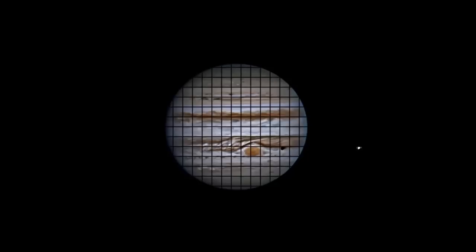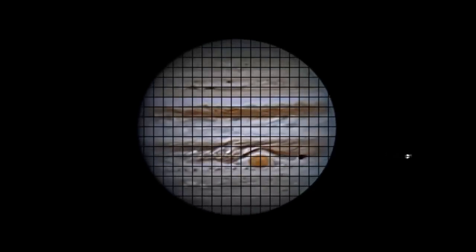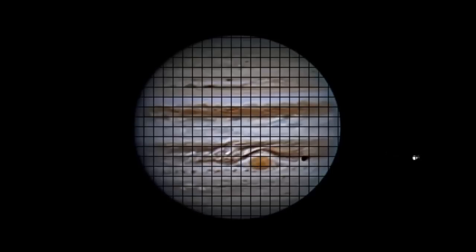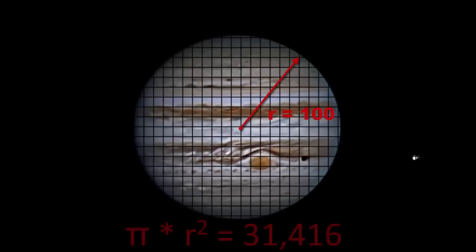If we have Jupiter spread out across 200 pixels, then Jupiter will have a radius of 100 pixels, and we end up with around 30,000 pixels. If we call each one of these pixels a sample, we can say that we took 30,000 samples of Jupiter for each frame.